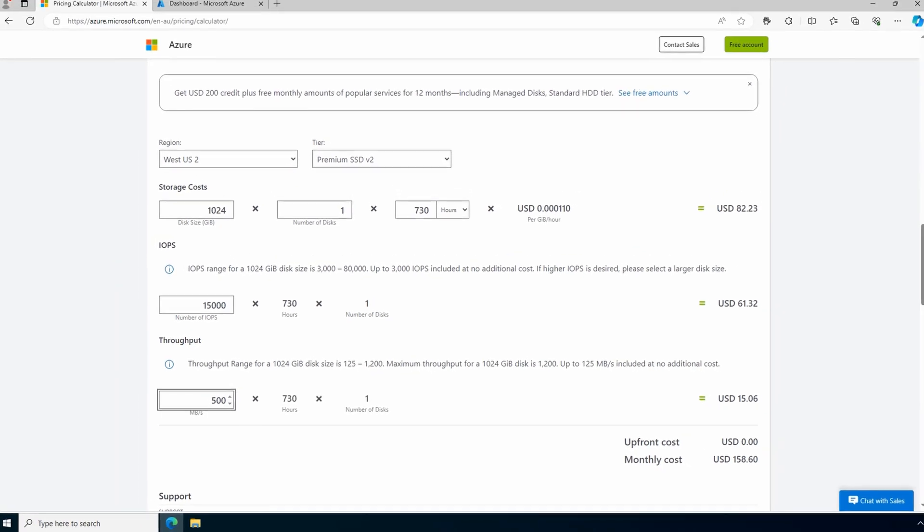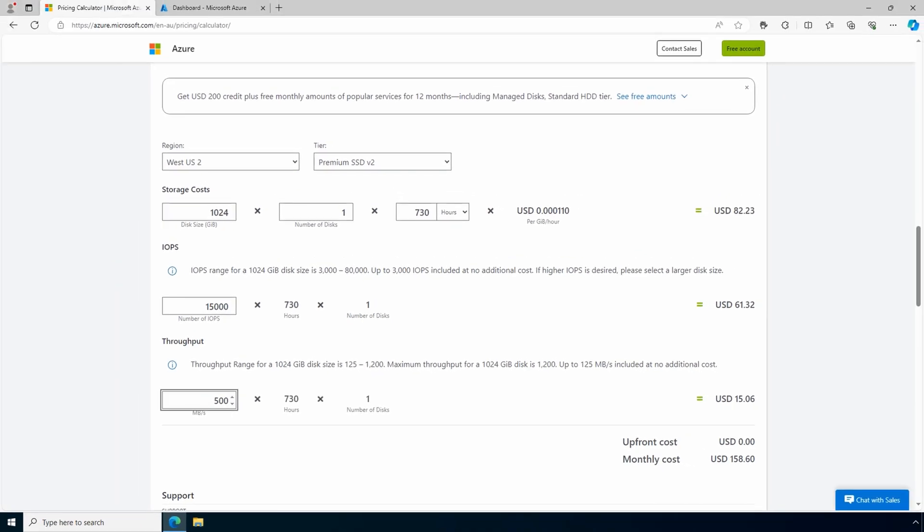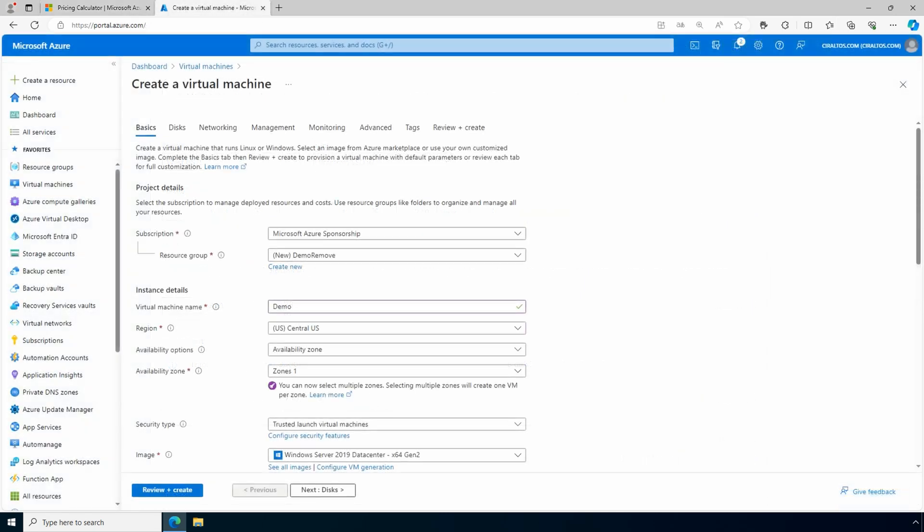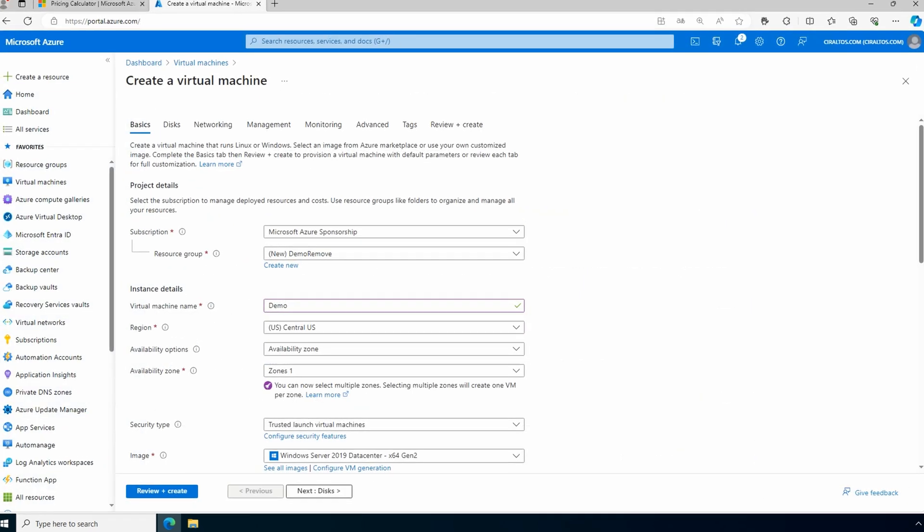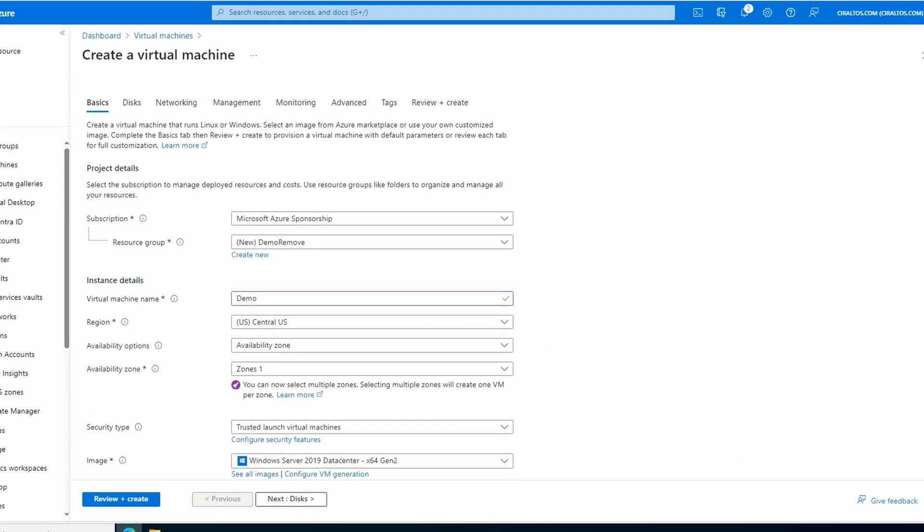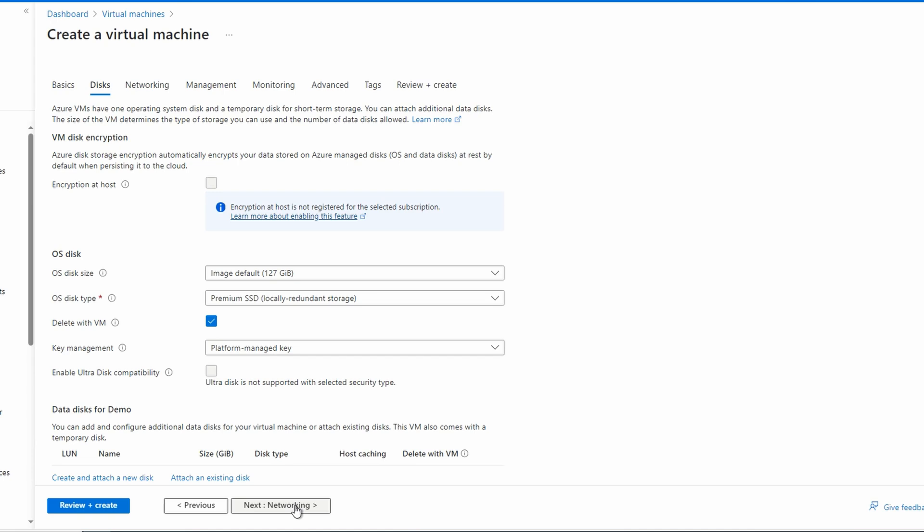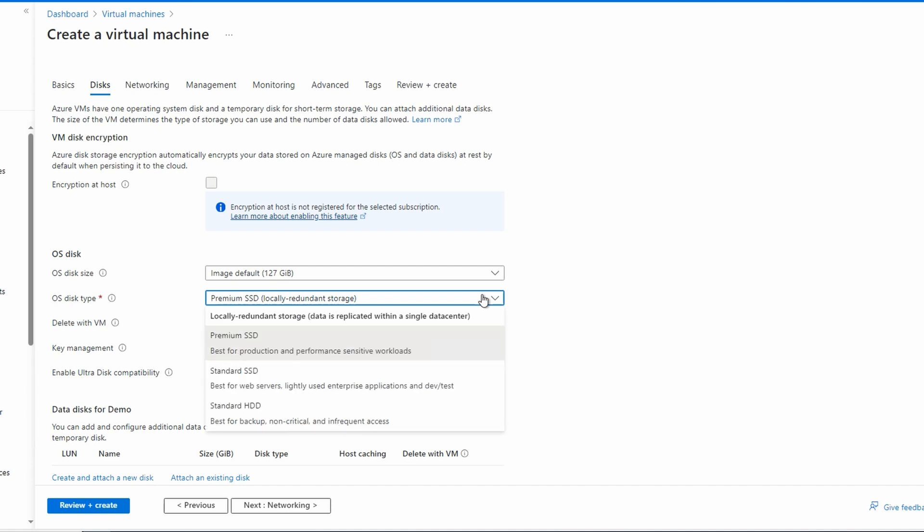We'll hop over to the Azure portal. We'll create a new VM and go to disks. Notice that the VM is in an availability zone. Premium SSD v2 requires an availability zone. We won't create this VM, we're just going to review how to configure the data disks. First we have the OS disk type, but we can't change that because the v2 isn't an option for the OS disk.